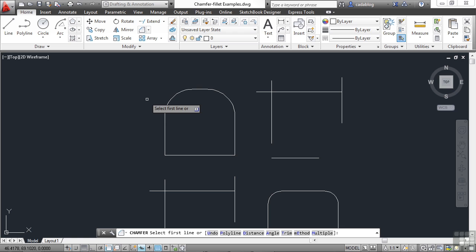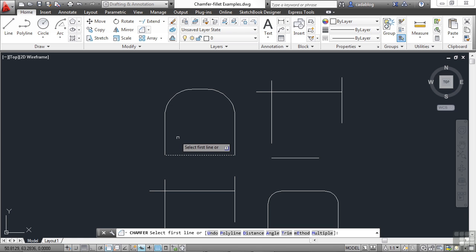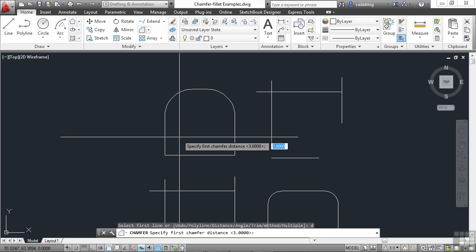There are two distances to define. We want to chamfer two different lines, in this case, these two edges of our box. So to define the distances, press in the letter D. Press enter. Right now it's set to three units. You can make these distances to be the same if you like. And the majority of the time, that's probably what you're going to want to do. Now the first distance will be along the first line you select.